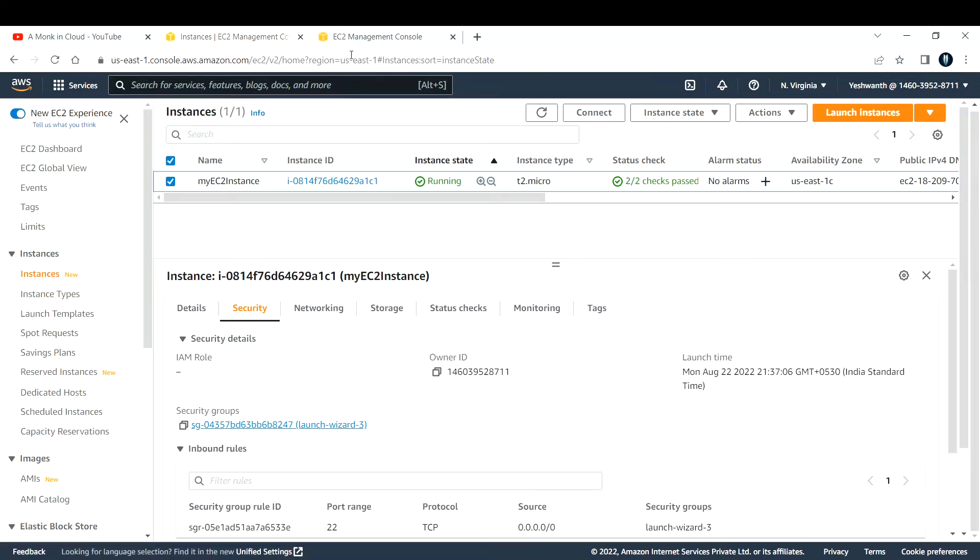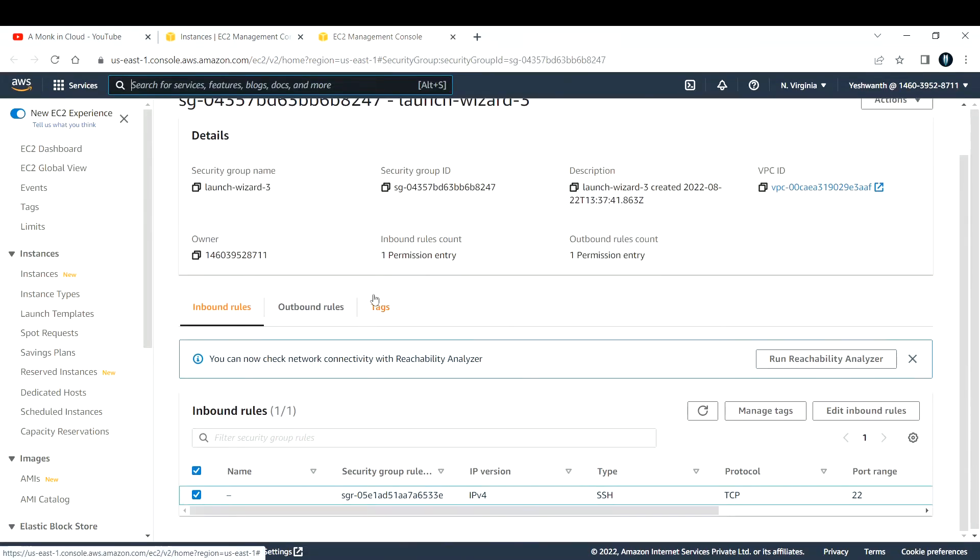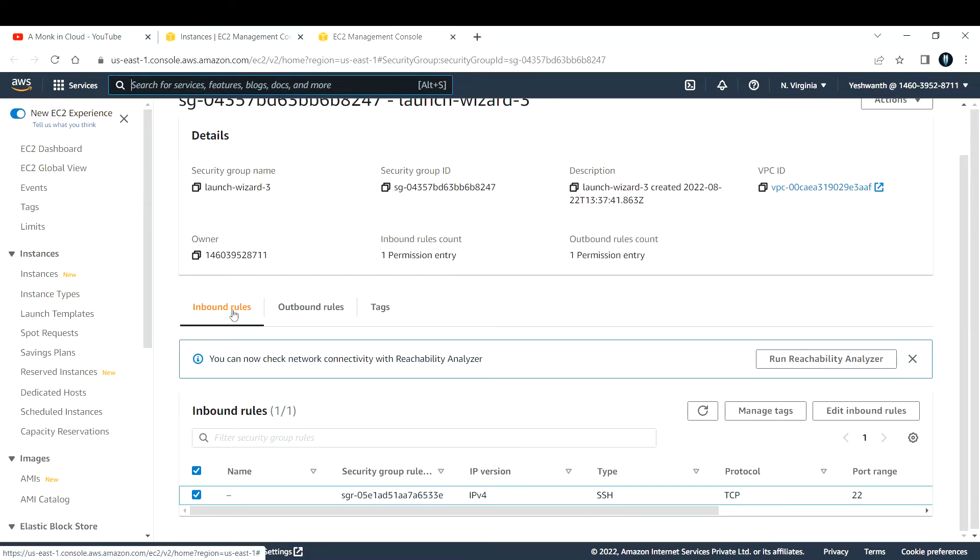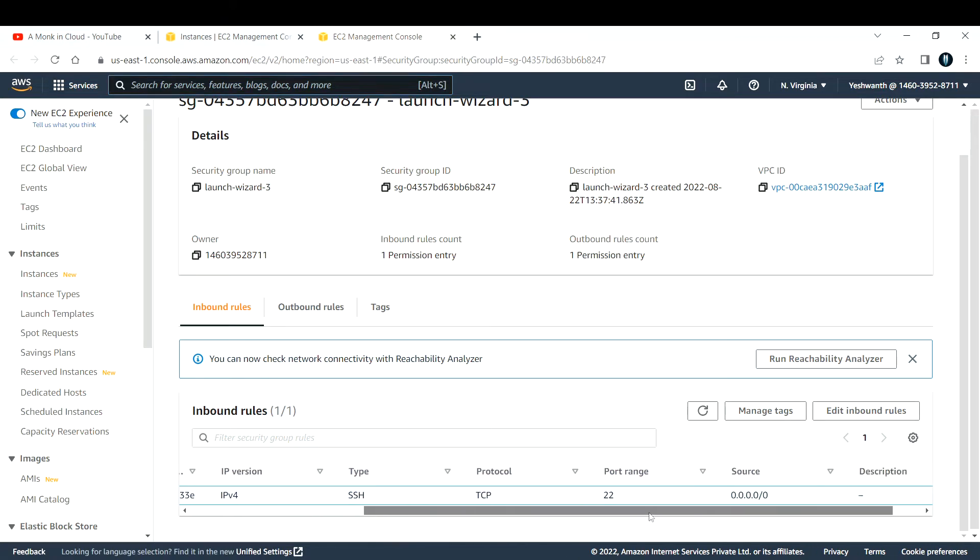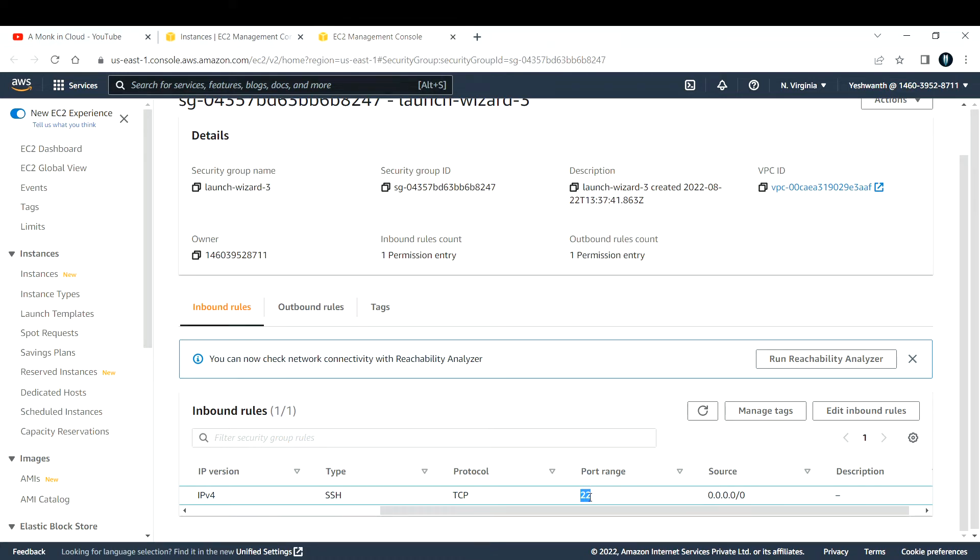To check that, come to security, under that you have security groups. Open that in the new tab. This is the security group and under inbound rules, you can see I have allowed all the source. Basically 0.0.0.0/0 means every IP address that is present on this earth. I am allowing all the IP addresses on the port 22. This is SSH port, secure shell port, so for Linux machines you use this port to connect to the instance.